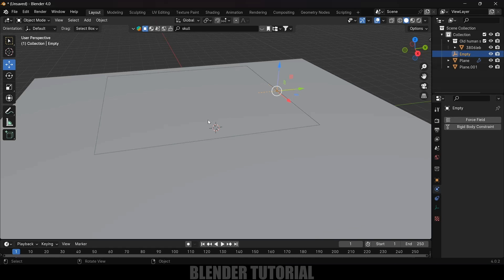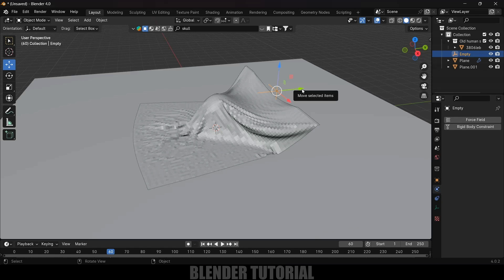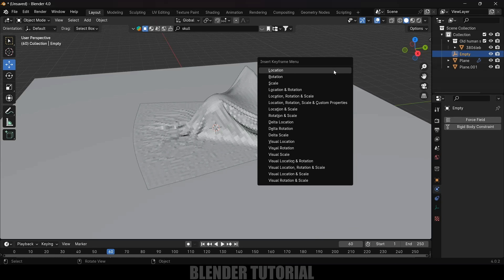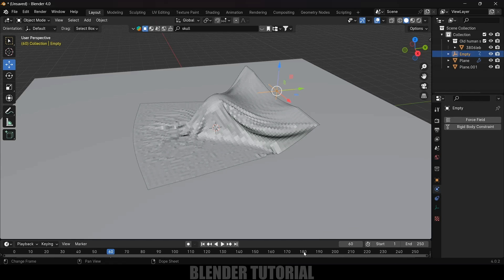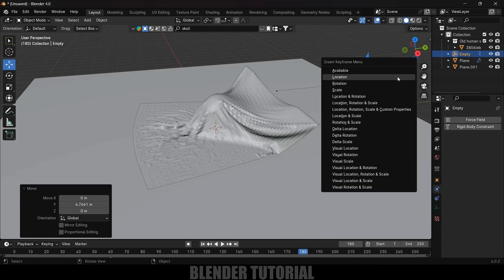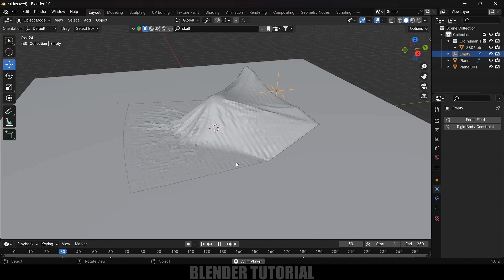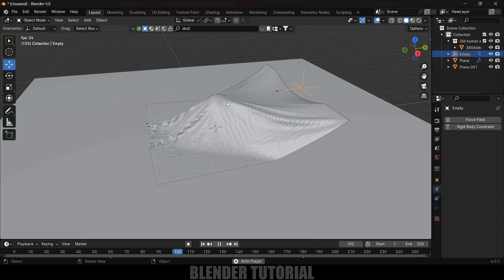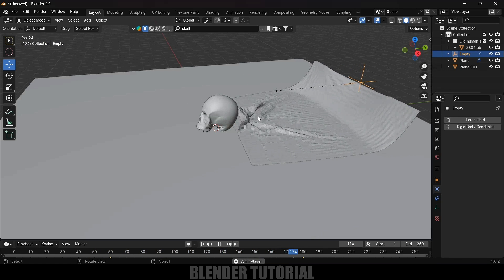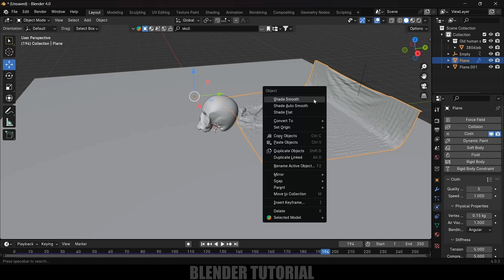Now let's animate this Empty. First, let's see where the cloth settles on the floor — at frame 60, the cloth is settled down. After frame 60, I'll add a position animation for the hook so the cloth gets pulled off. With the Empty selected, press I and add a keyframe for Location. Then move about 180 frames forward in the timeline, bring the Empty back a bit, and press I to add another Location keyframe. Playing this, we get the cloth colliding with the object and the full pull animation.